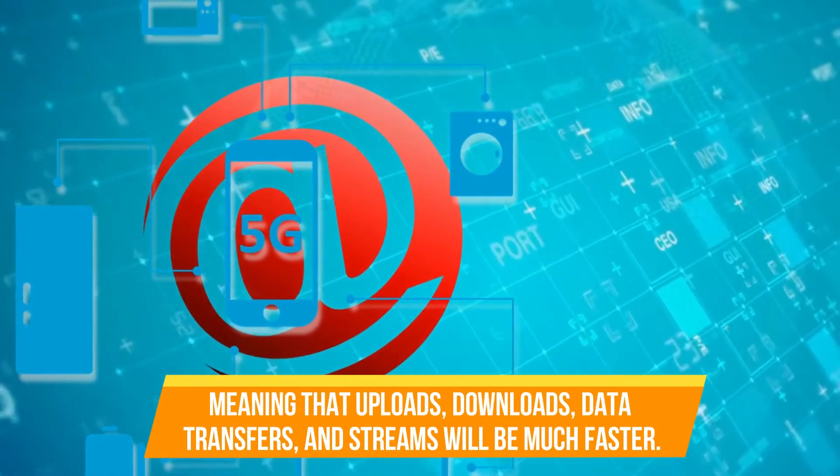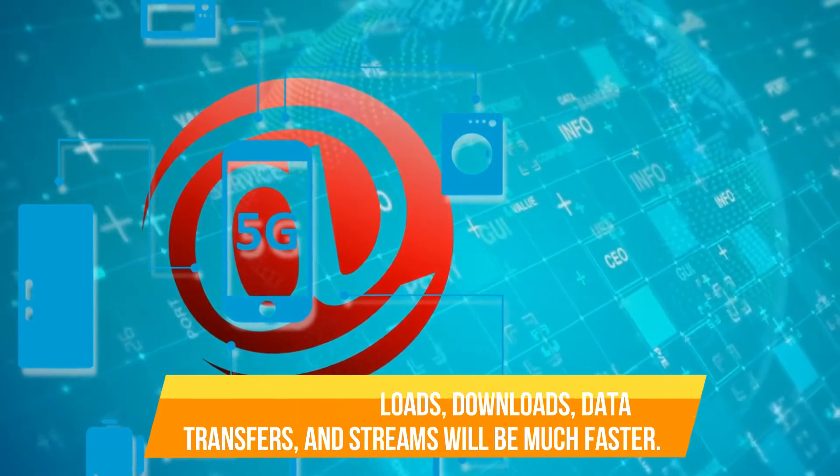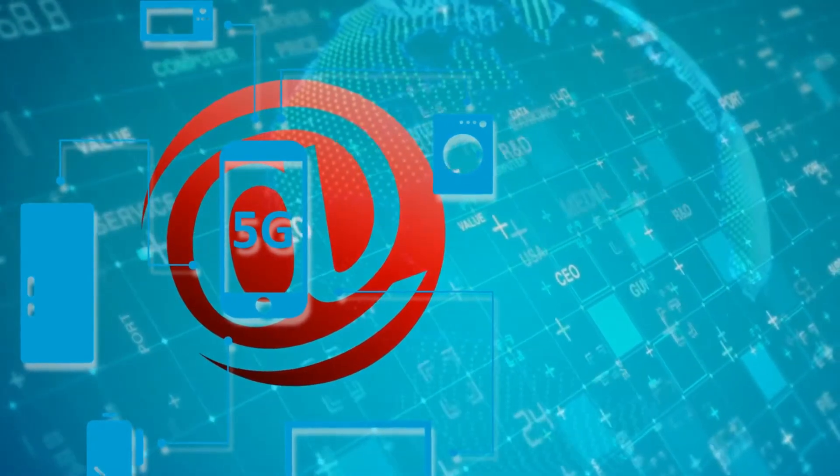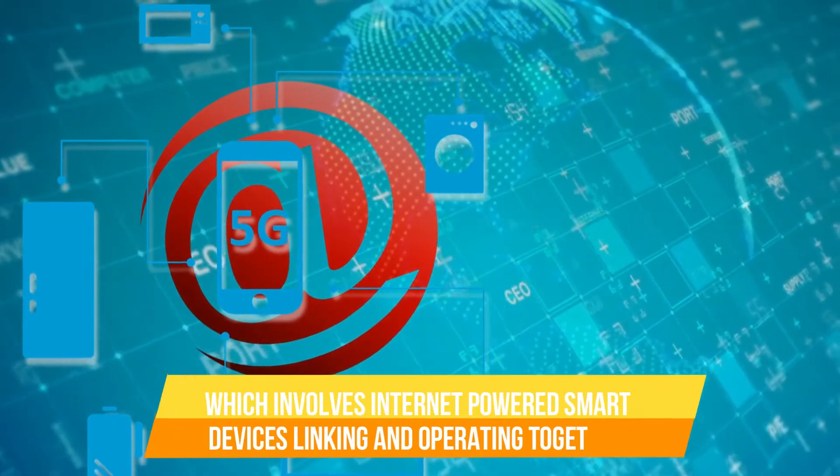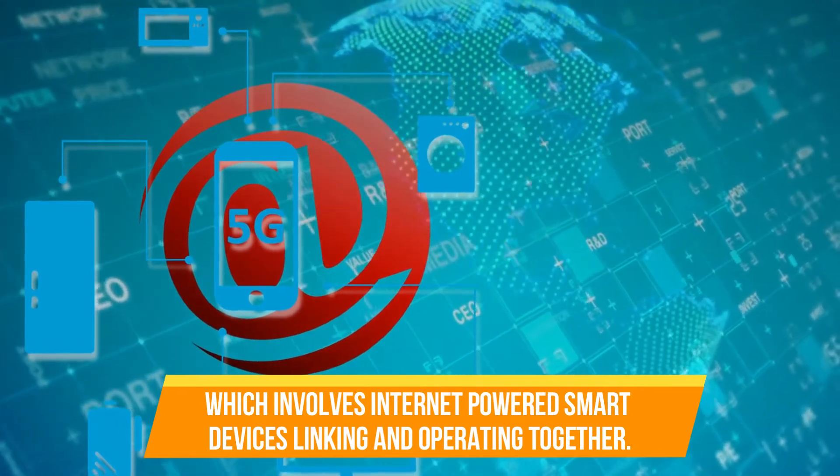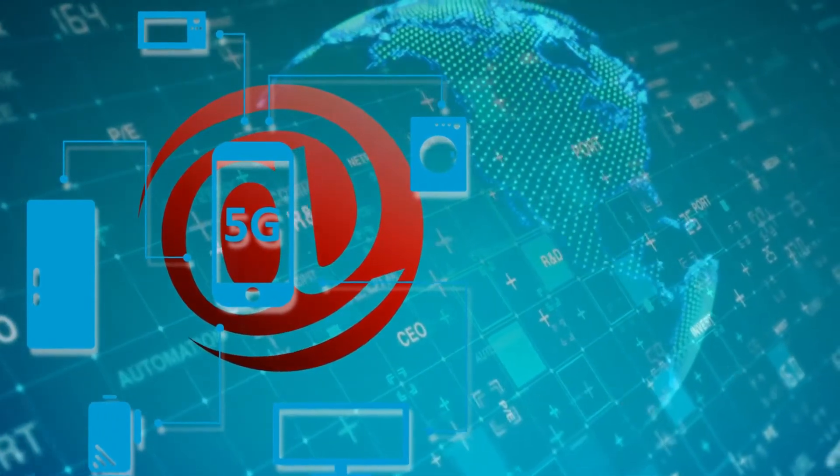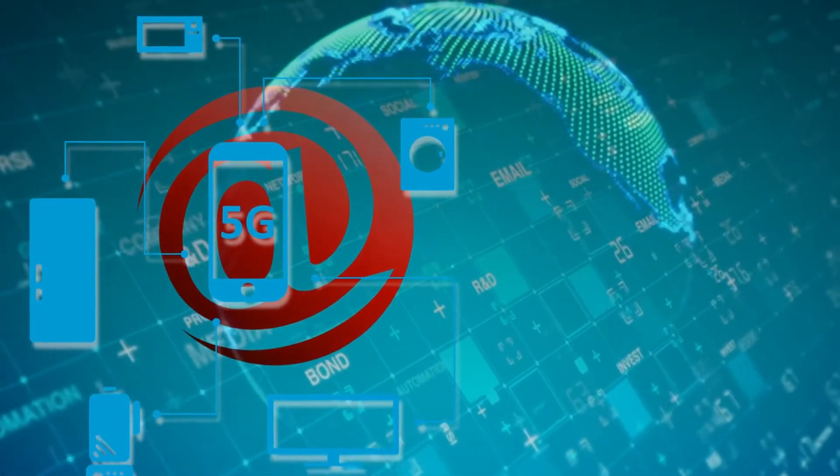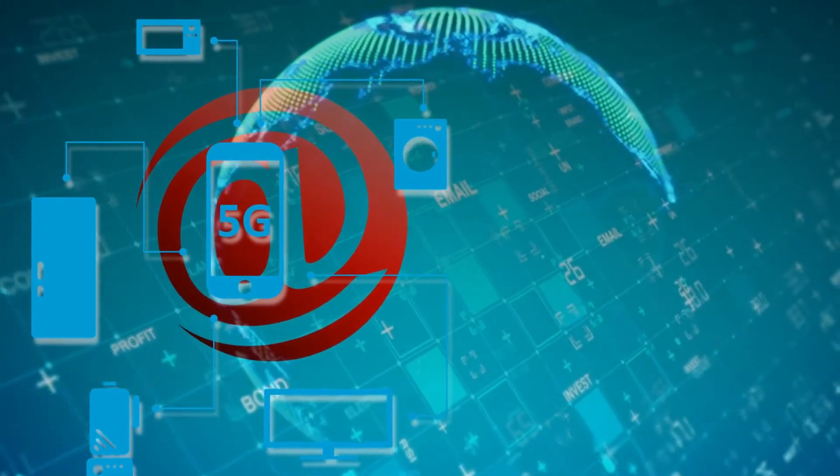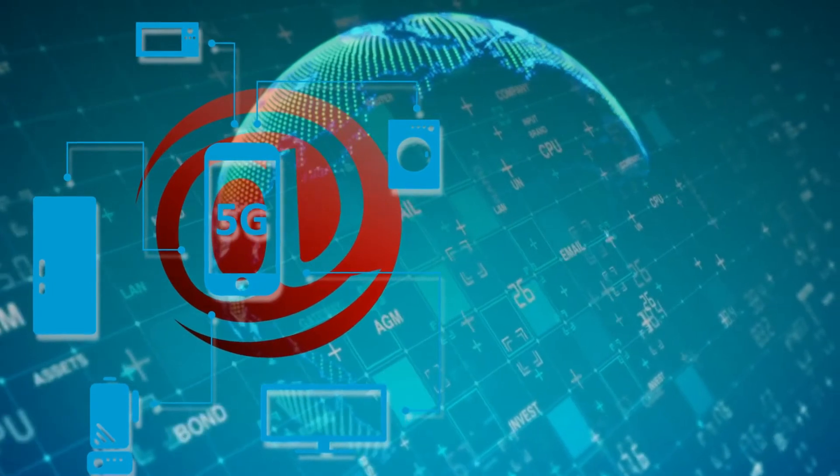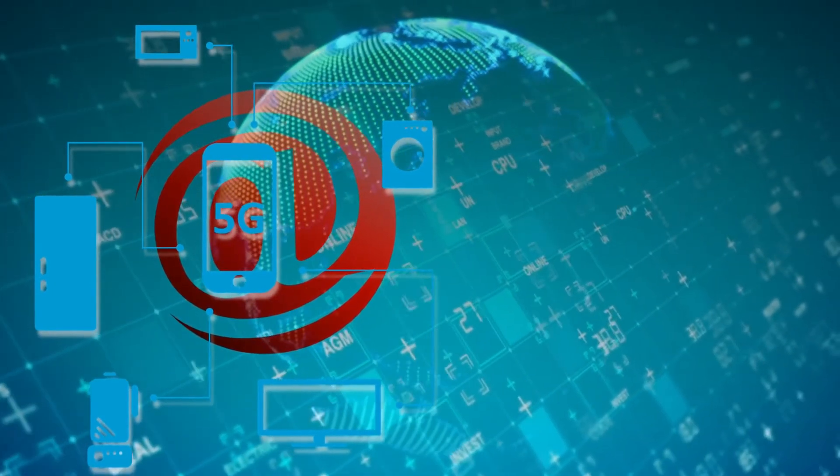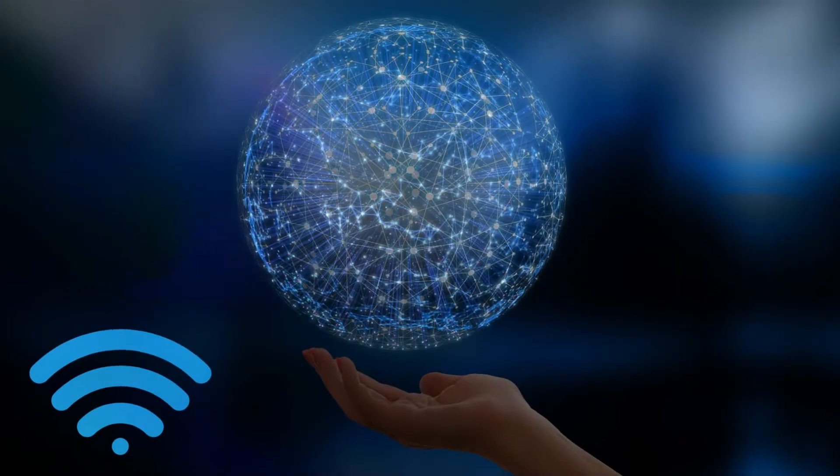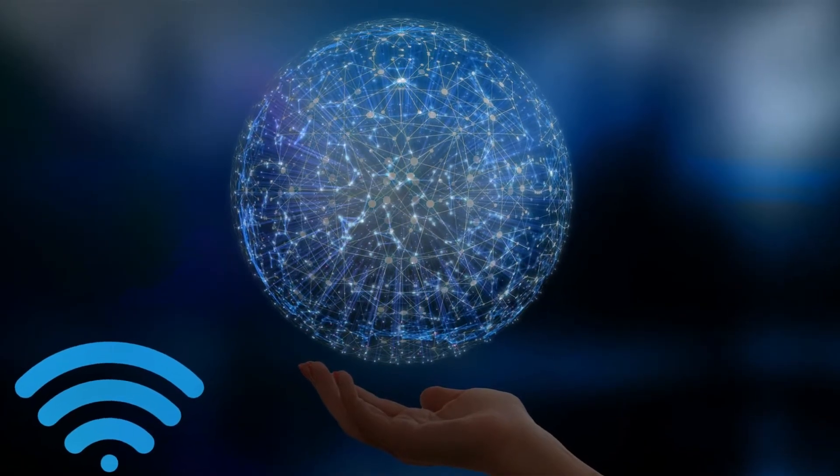Meaning that uploads, downloads, data transfers, and streams will be much faster. 5G will boost the internet of things, which involves internet-powered smart devices linking and operating together. Unlike with 4G, many devices can connect to the 5G network without a significant drop in speed, latency, and reliability. That's because of the network slicing feature that creates independent networks offering different services for each device.